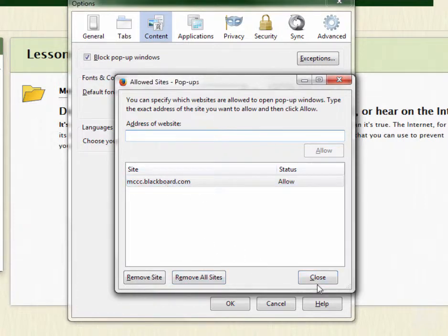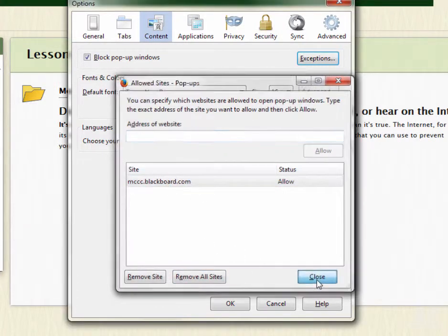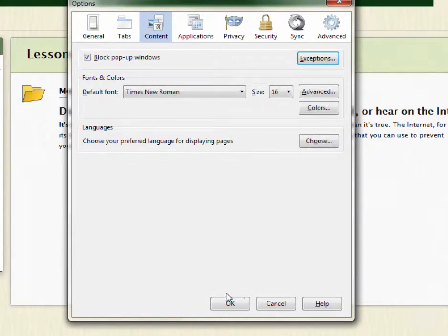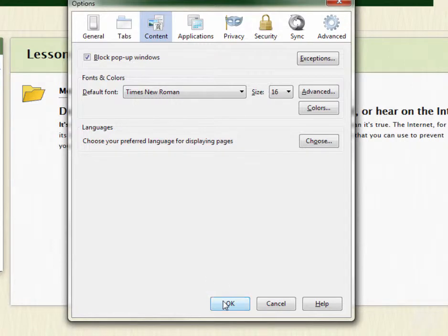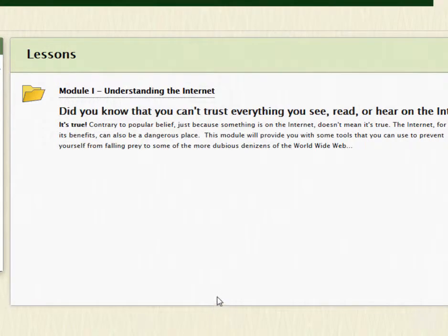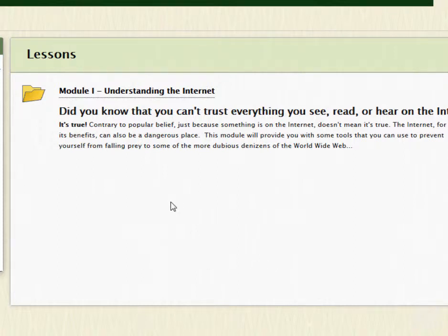That's how you turn off your pop-up blocker inside Firefox. It's just that easy. Click the OK button down here and you're done. Now when you click on a link inside your course, it will open the content into a new window without problem.